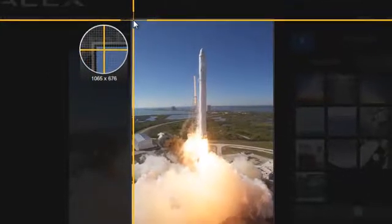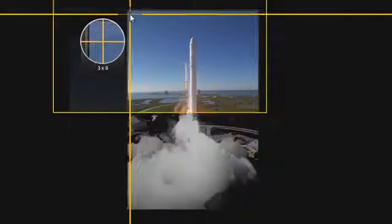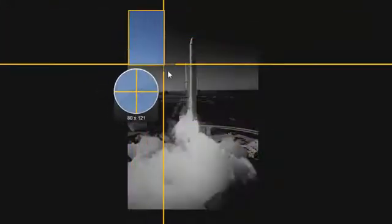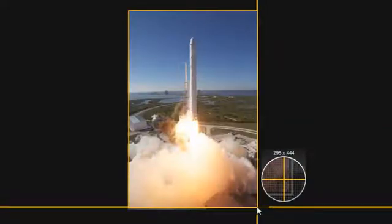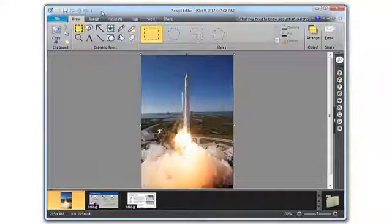Once you have found the corner, click and hold your mouse button. Drag over the desired image until you reach the lower right-hand corner. Then release your mouse button.